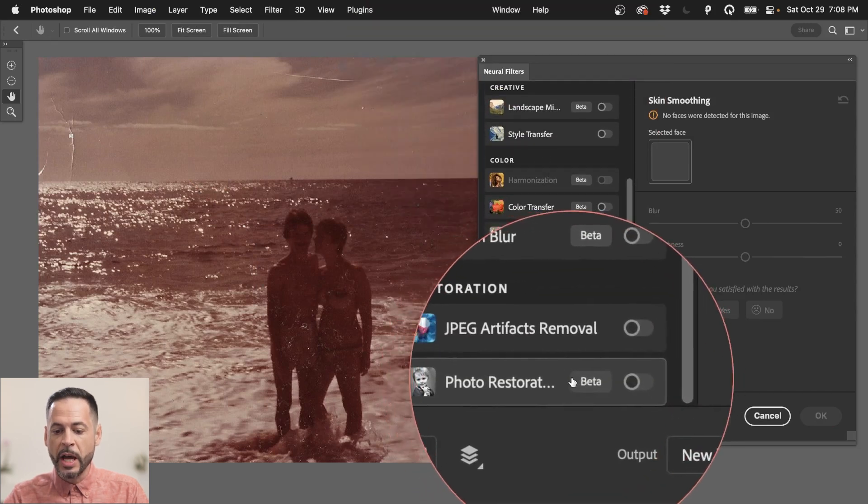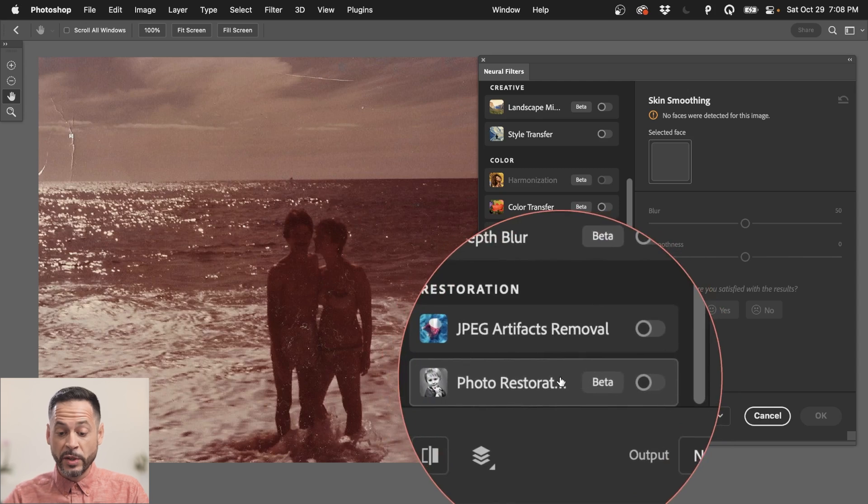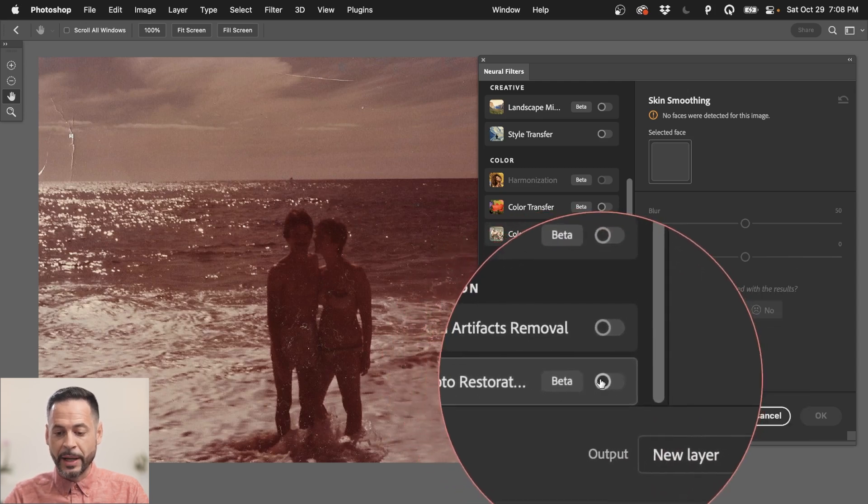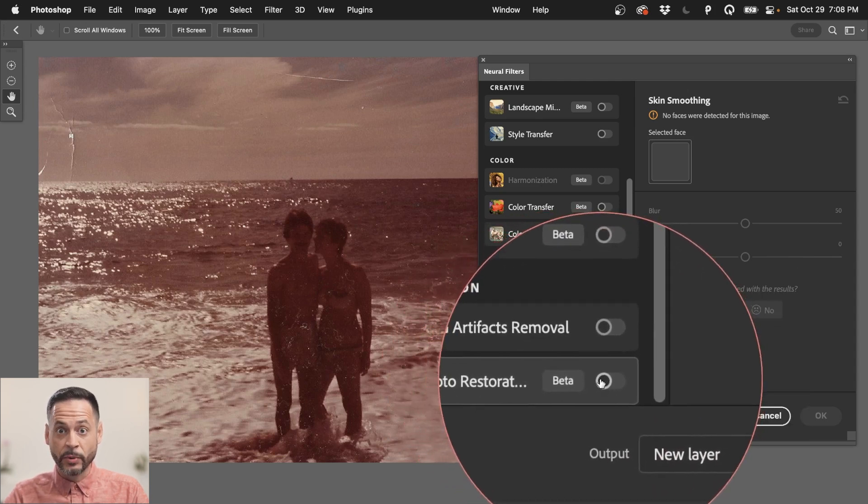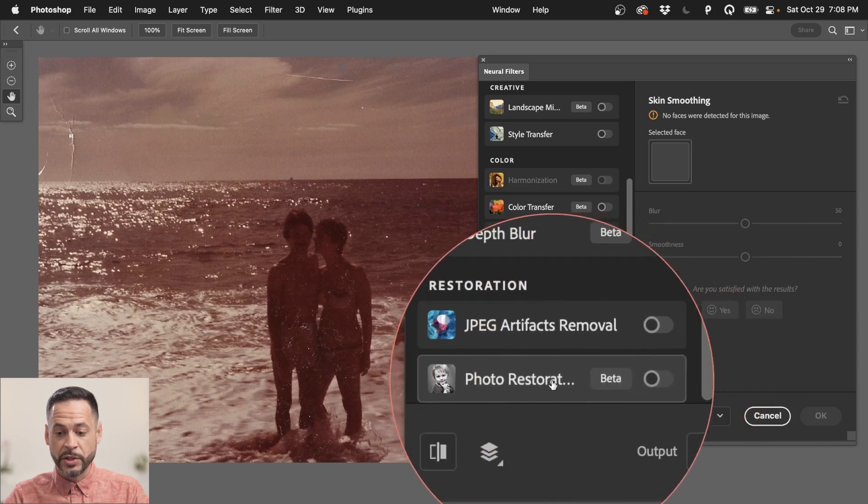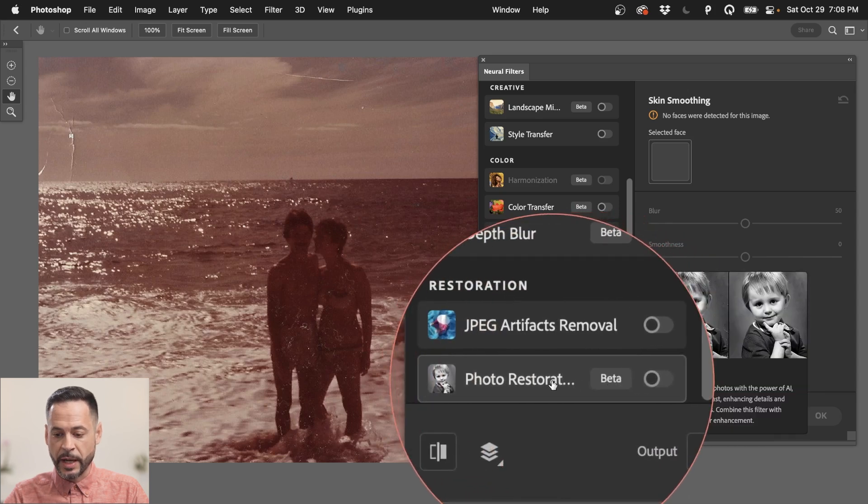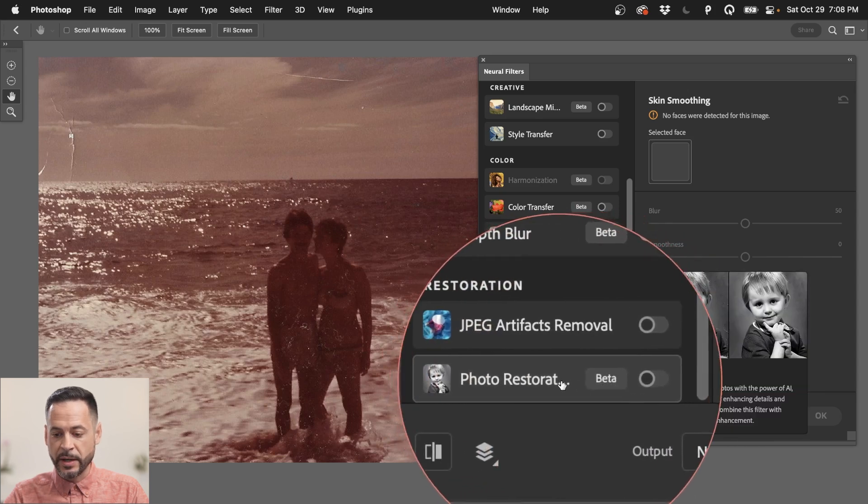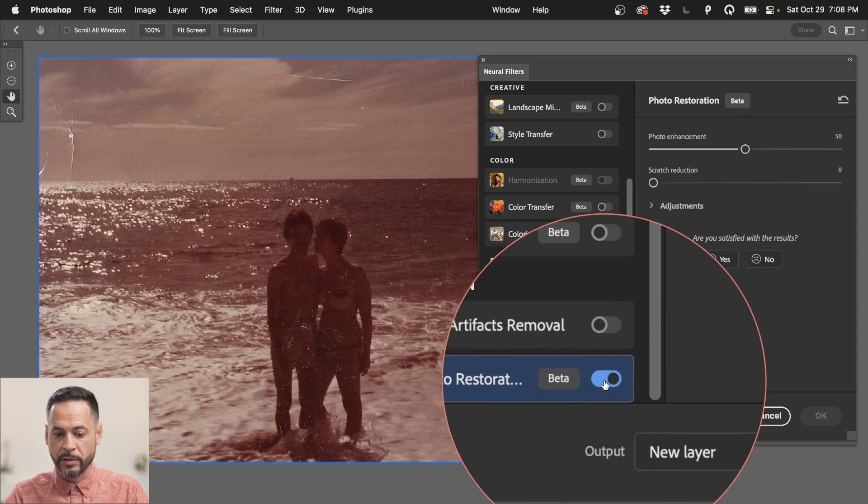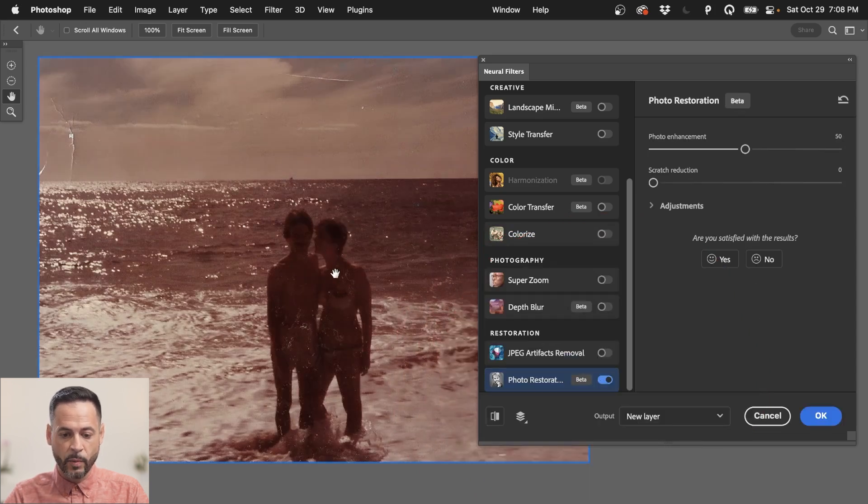This is in beta. So once you update, you might have to download this. It might have a little cloud icon to download this photo restoration to use it for the first time. But you can see it's in beta. So let's go ahead and just turn that on. This is literally all you have to do is turn it on and it's going to start to analyze our image to see what it does.